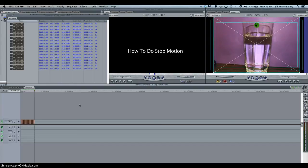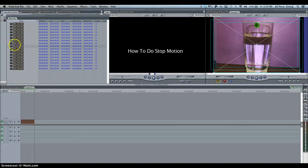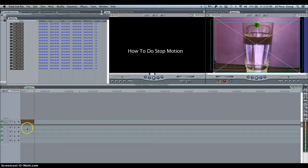So that's how you do stop motion animation. The hard part is taking the photographs, or the tedious part. It's not really hard, it's just tedious. Once you get it into a folder, you're just dragging and dropping it onto your timeline and changing your frame rate. So that's all for stop motion animation. Have fun with it.